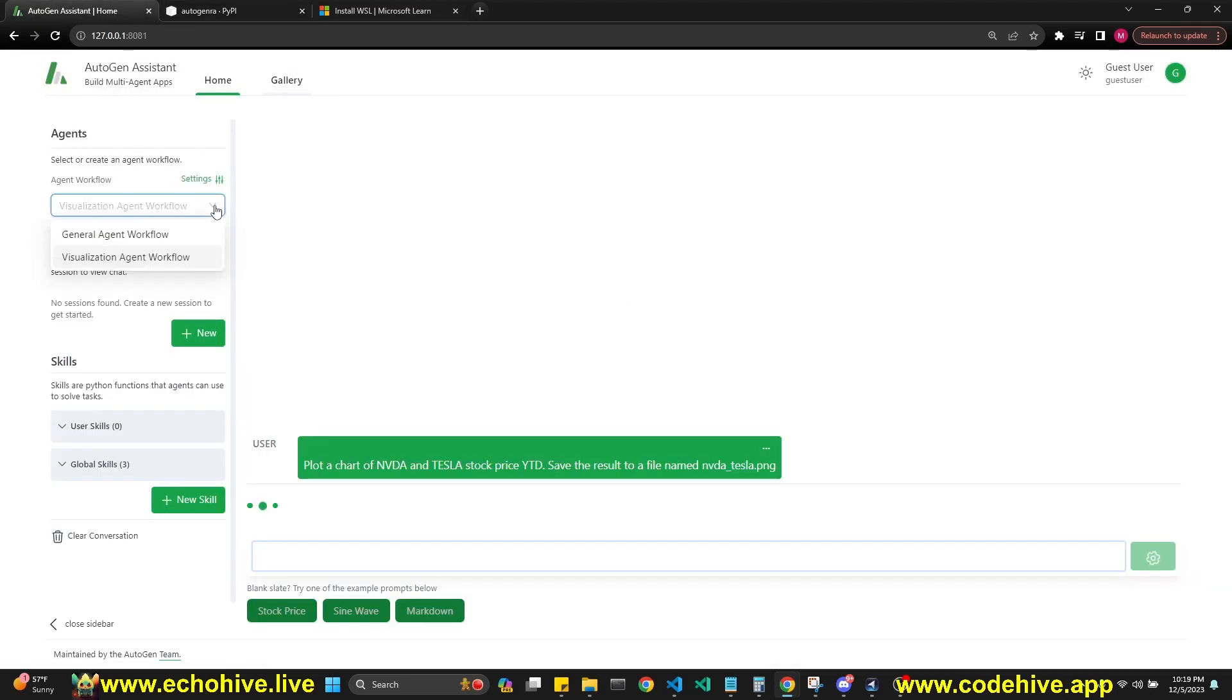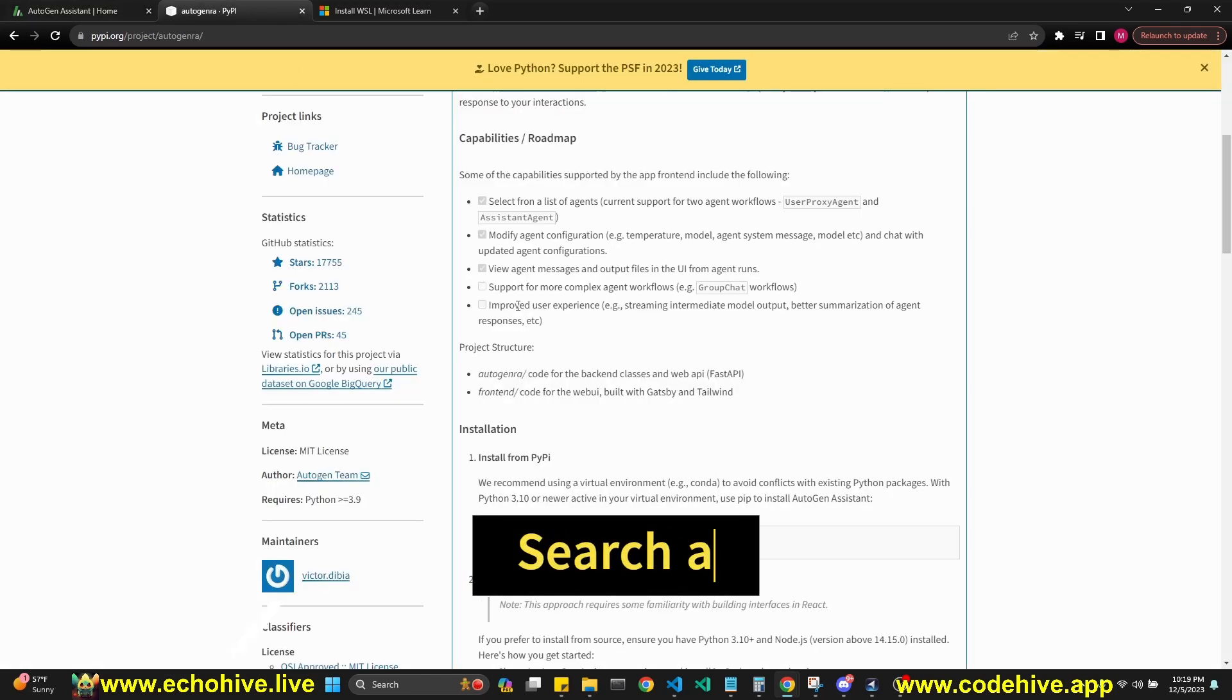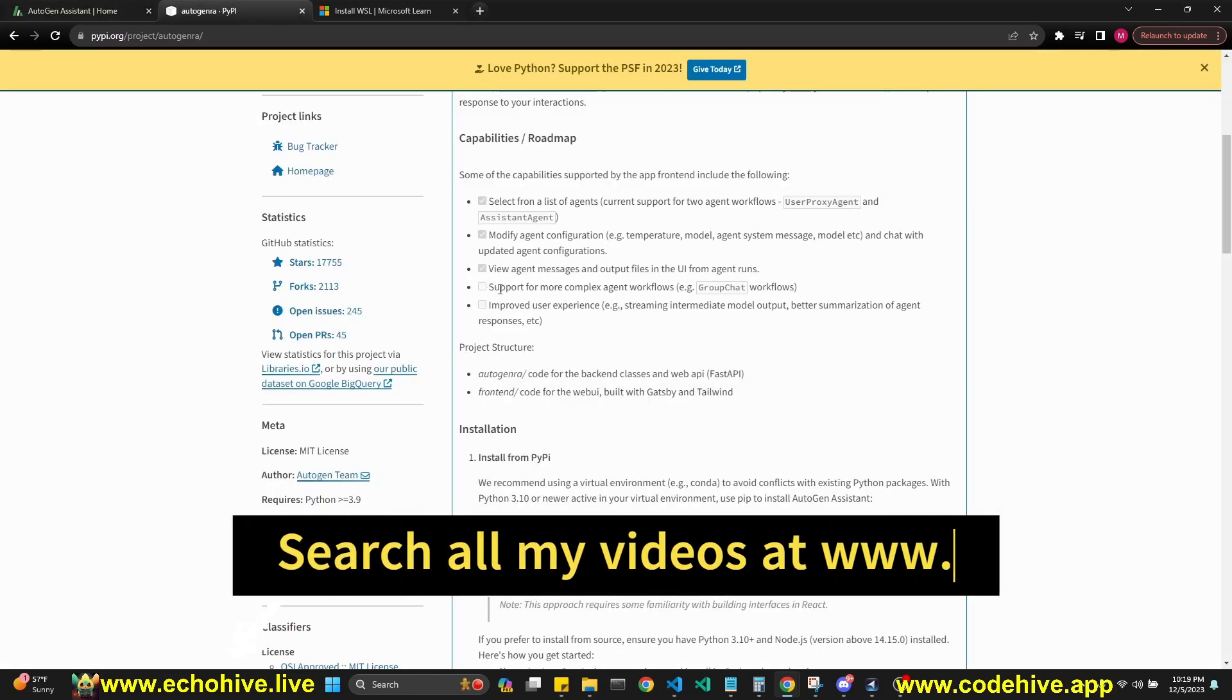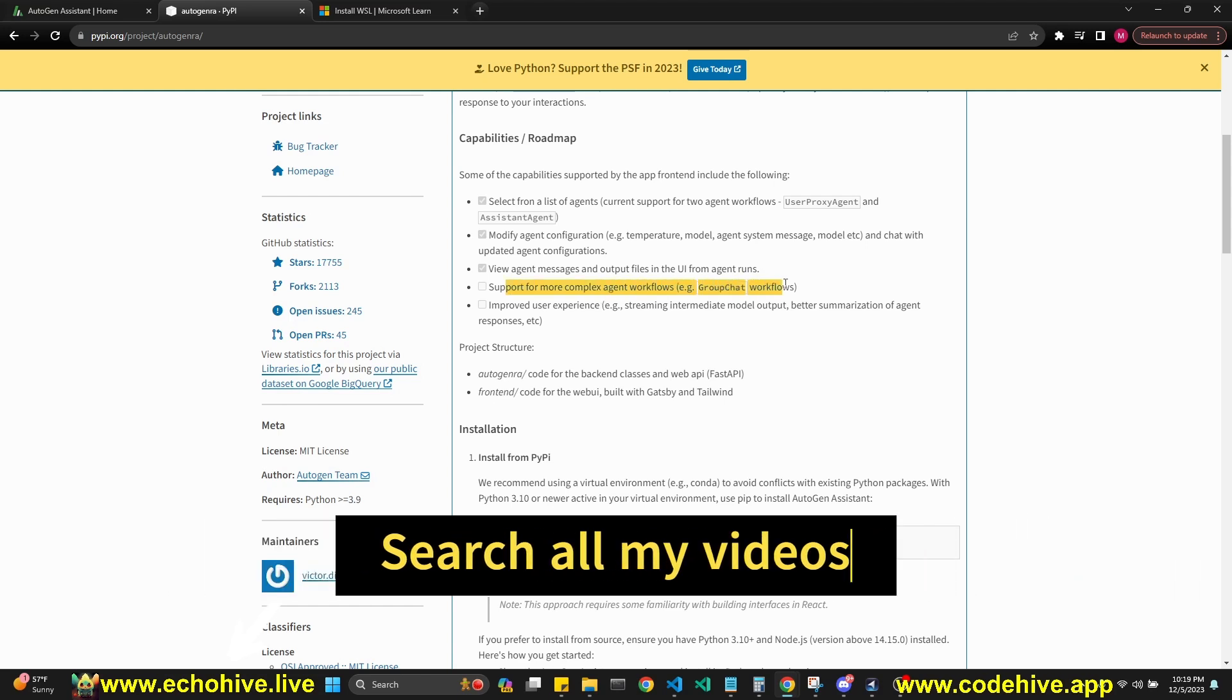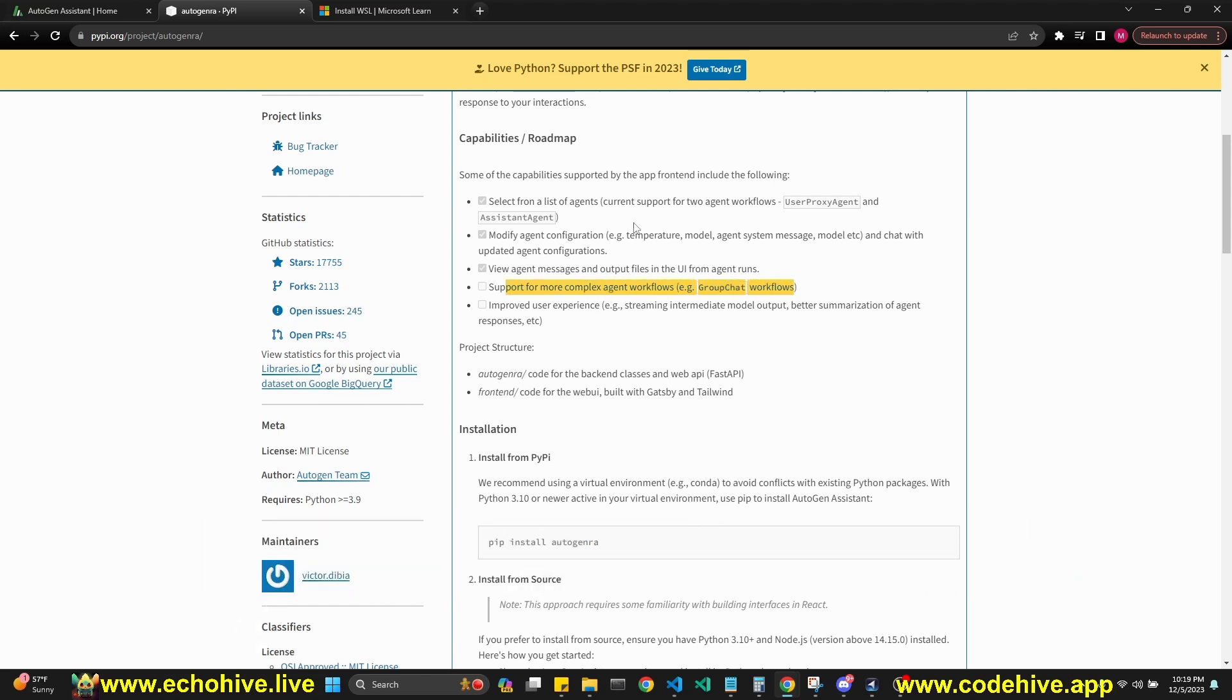Here you can generate a general agent workflow and visualization agent workflow. They do say that they're going to provide support for more complex agent workflows, such as group chat.